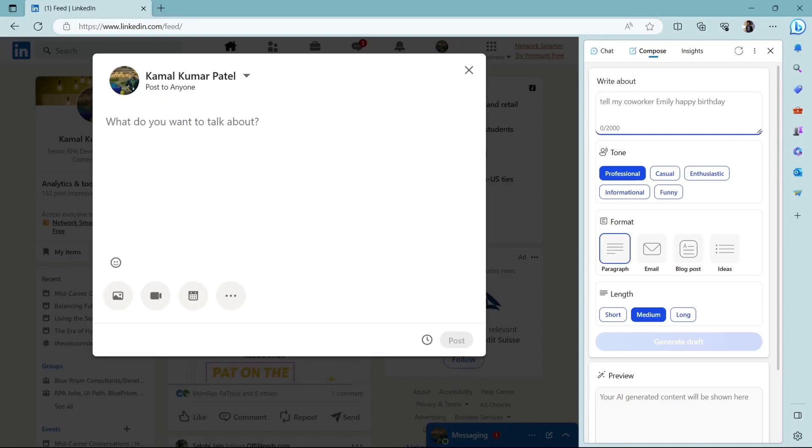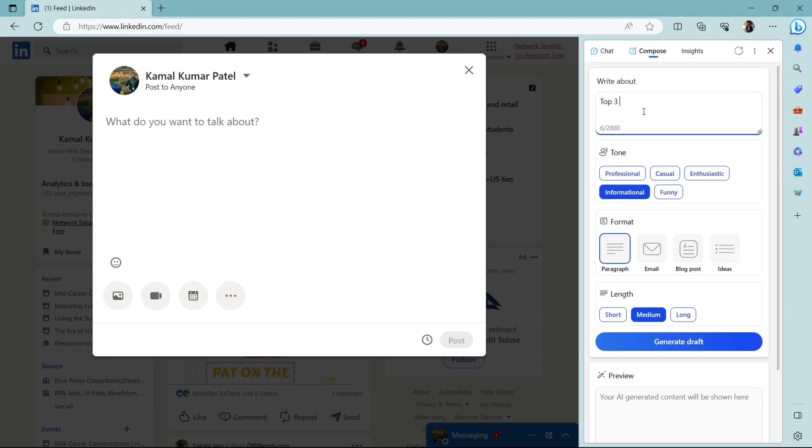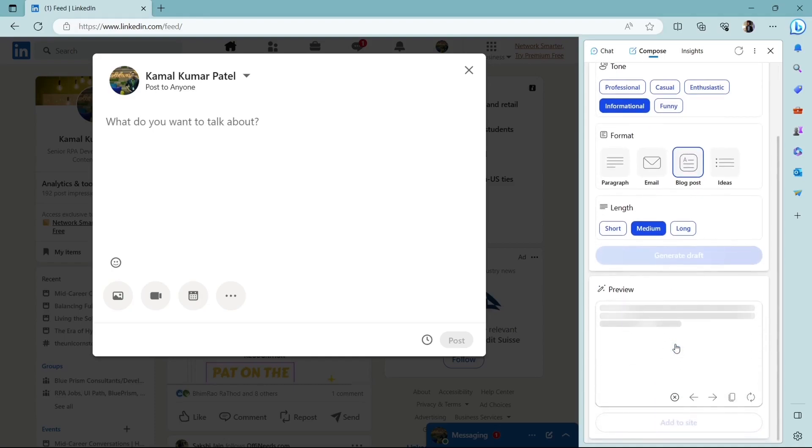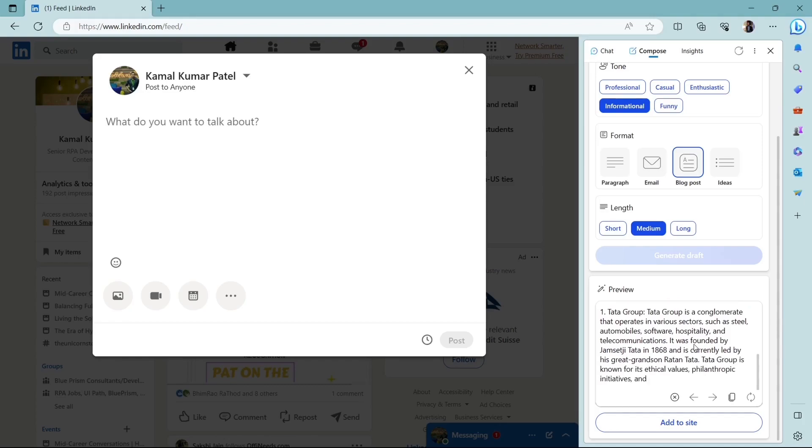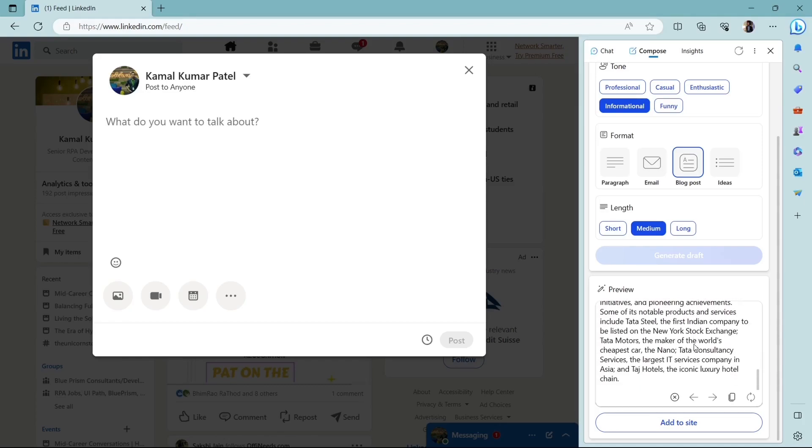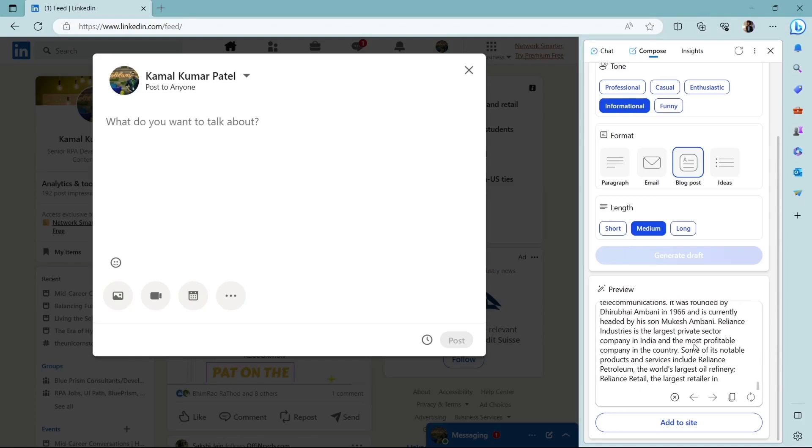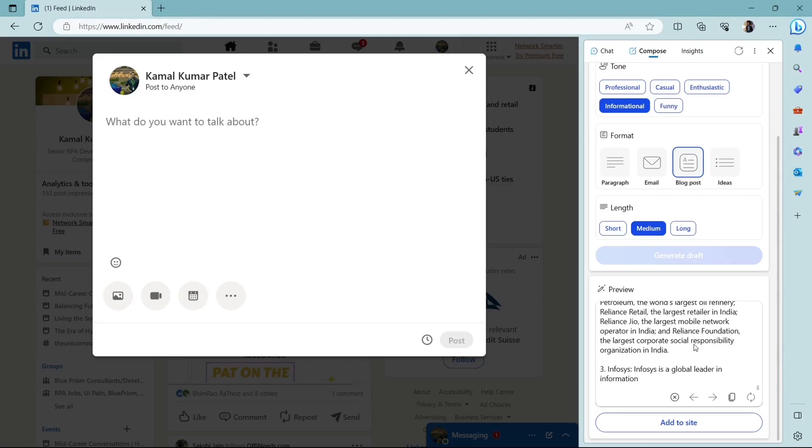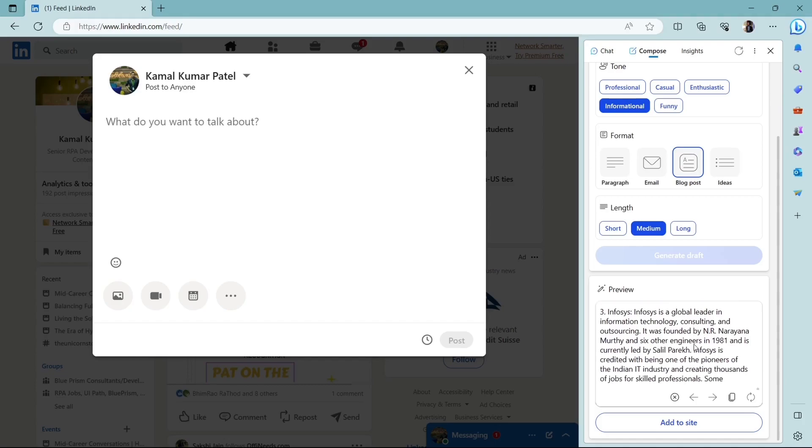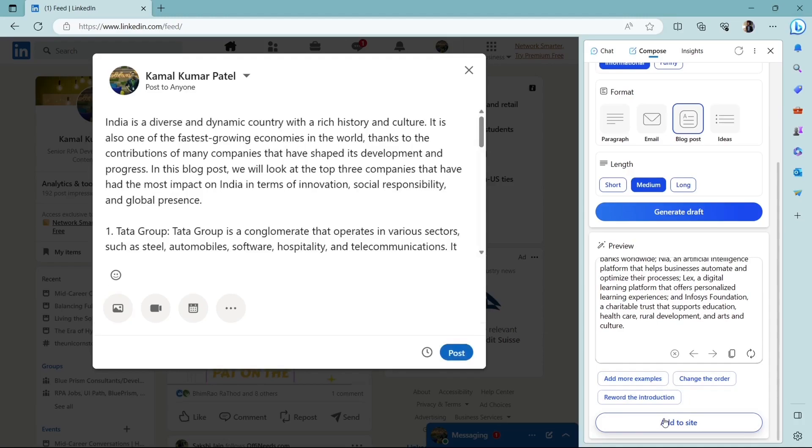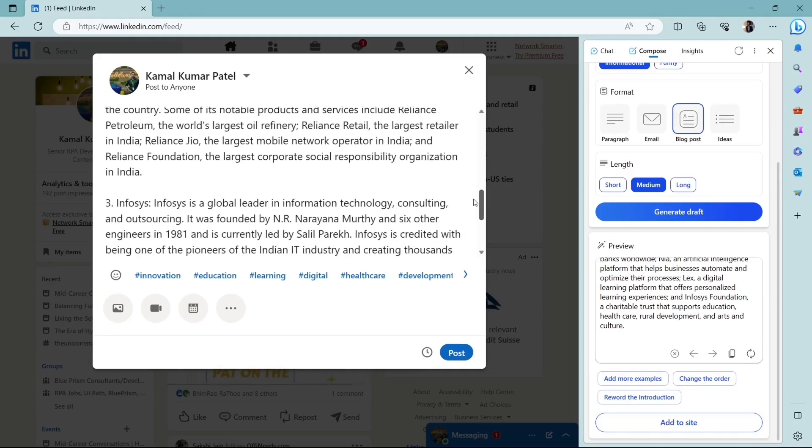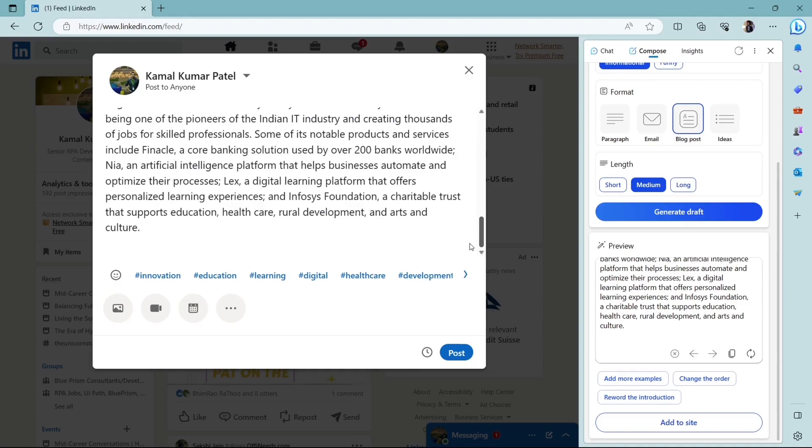Next, I want to create a blog post for a topic for my LinkedIn account. So here is my LinkedIn draft and I want to create the blog post for the topic: top three companies that shaped India the most. So this is my topic. This is the prompt I'm giving and the tone I'll be setting informational and the format will be blog post, length medium, and will generate the draft. So basically, Bing searches the internet and it gets all the relevant data and then it makes a summary and it presents to you. So this is the response given by Bing and if you like it, just click on add to site and it will be added into your post. So it looks good to me and now it's good to post.